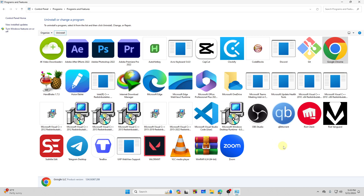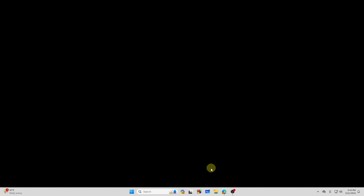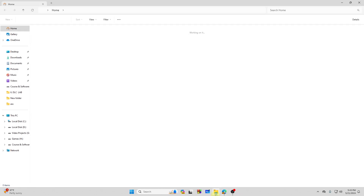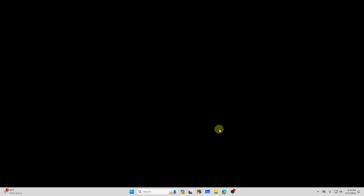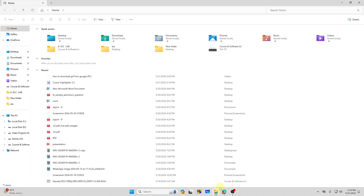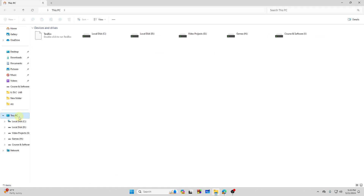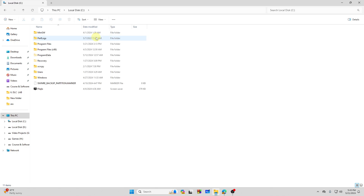After that, you need to go to your File Explorer. Then go to the C drive where your Google Chrome is.